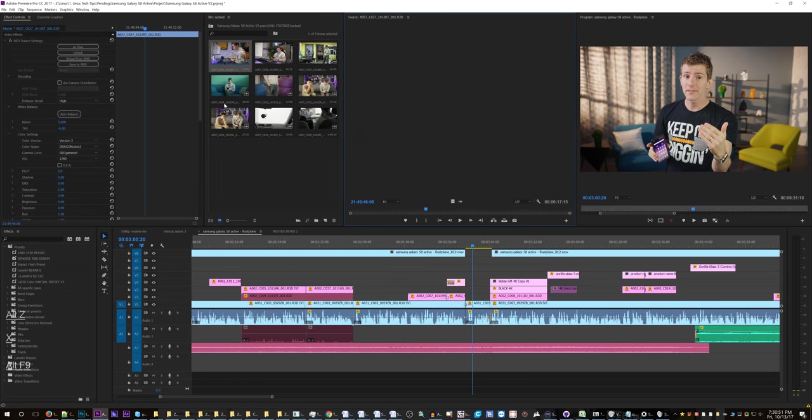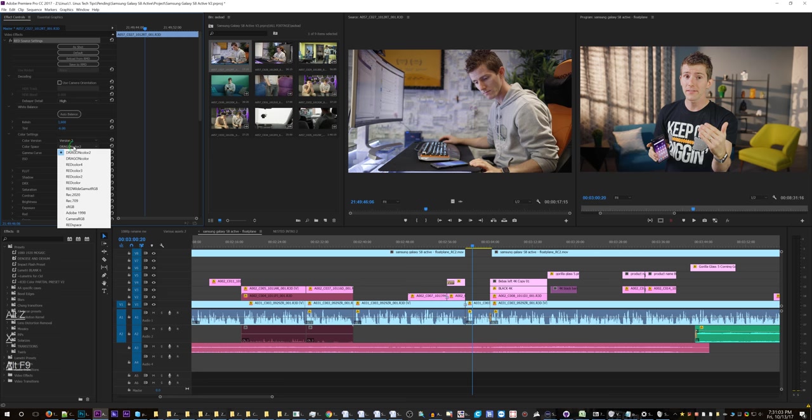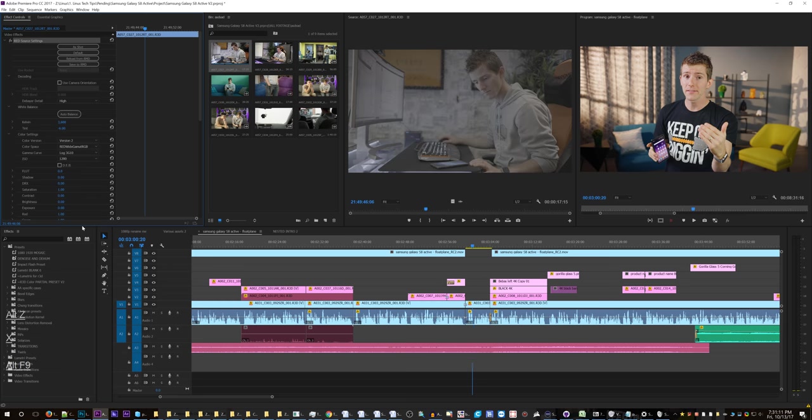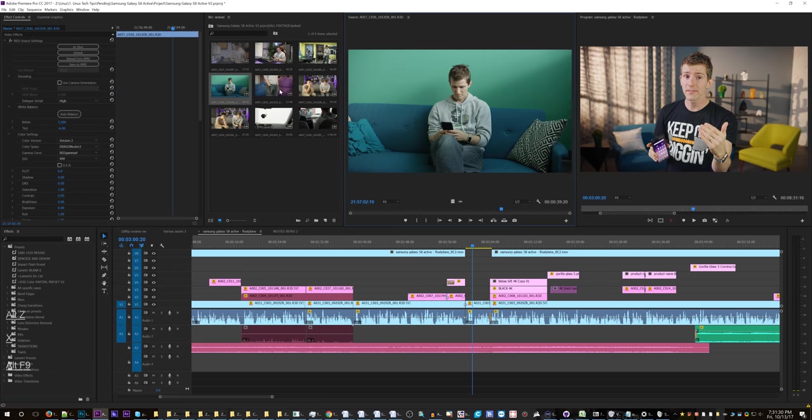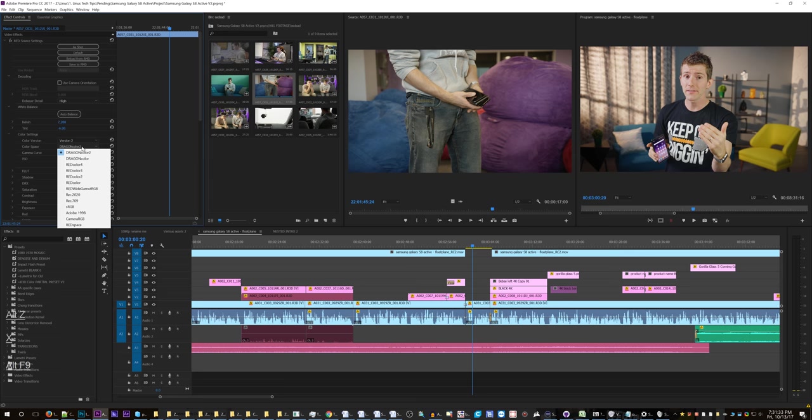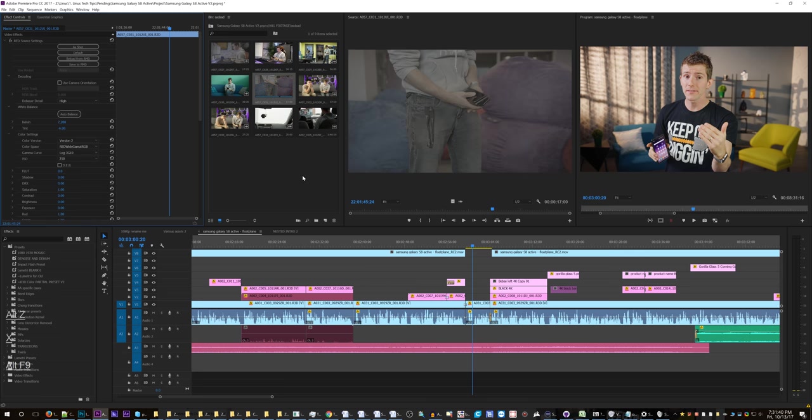Okay, so I've imported some footage here and this is all straight off the camera, it's not graded yet. So here's what I'm supposed to do: go to the color space, change it to RED Wide Gamut RGB, gamma curve change that to Log 3G10. Okay, and it gets this very flat effect here. This is the first step of color correction for RED clips. So then I have to go through and I have to do that to literally every single one of these clips, and that obviously gets really tedious.